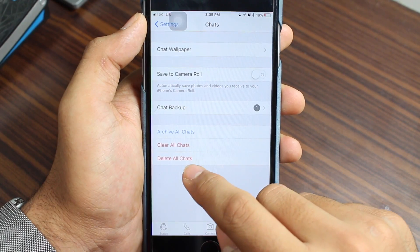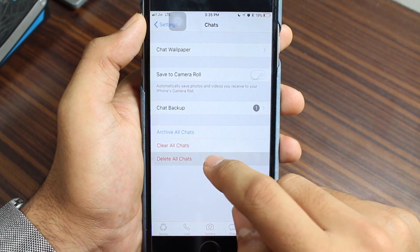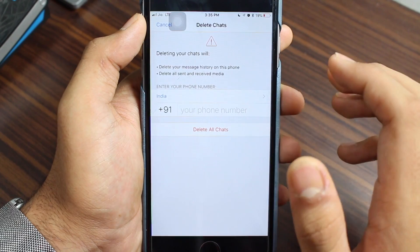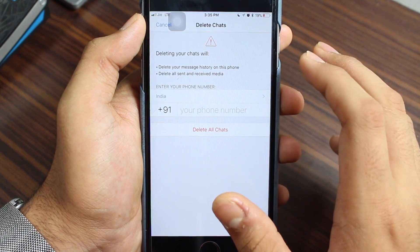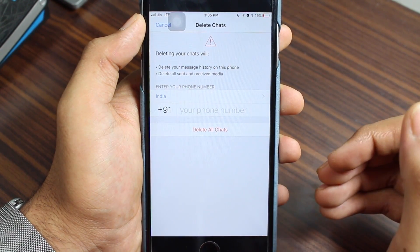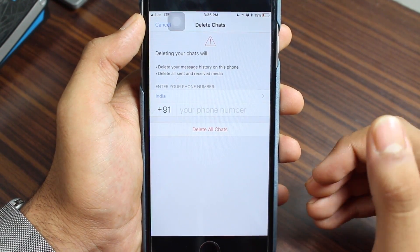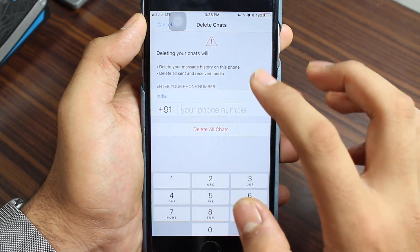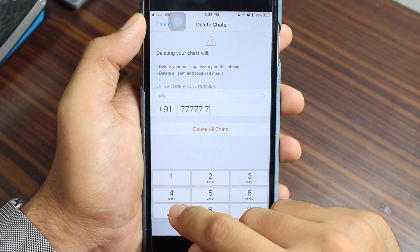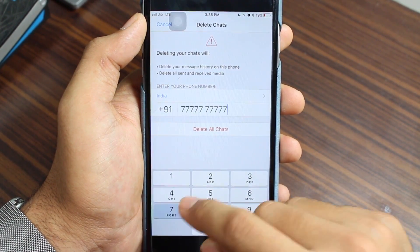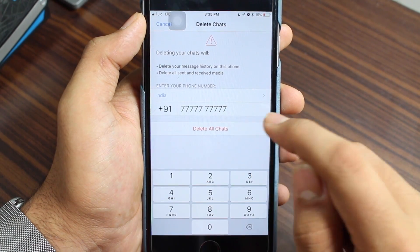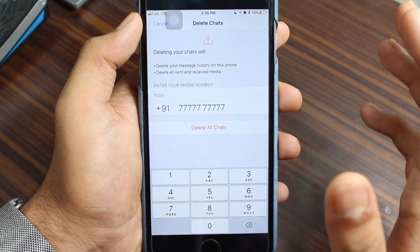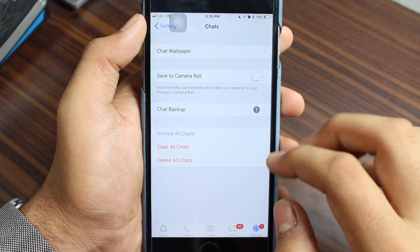The second option is Delete All Chats, which removes all chats, messages, and individual conversations. Group icons and group names will still be there, but if you want to remove those as well, repeat this process. Enter your WhatsApp number and tap on Delete All Chats, and it will go ahead and delete all the chats on your device.